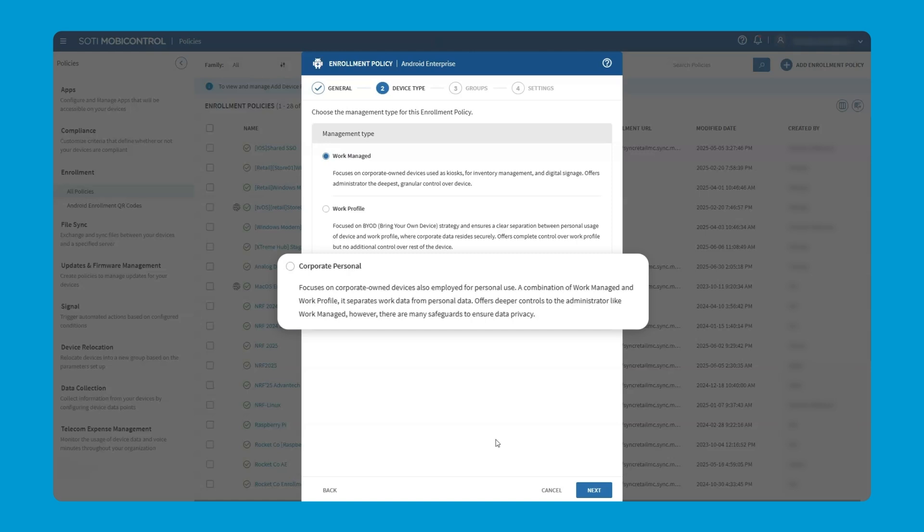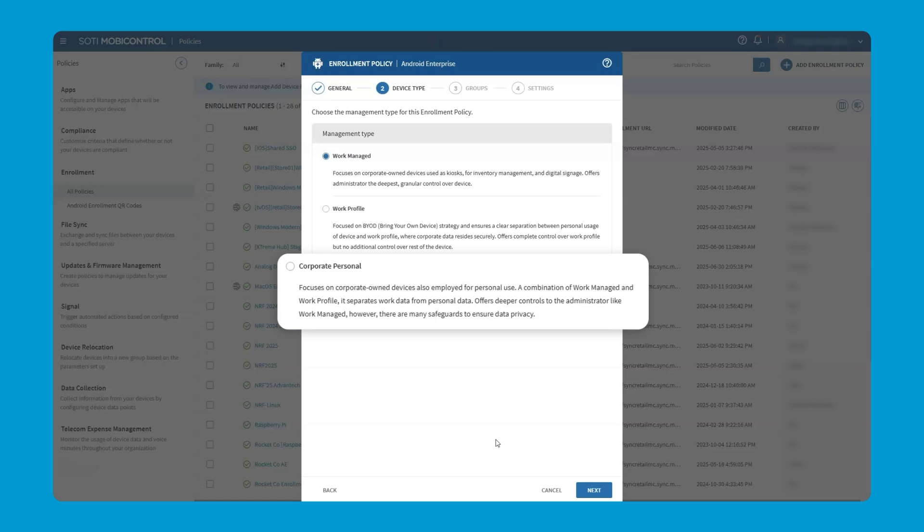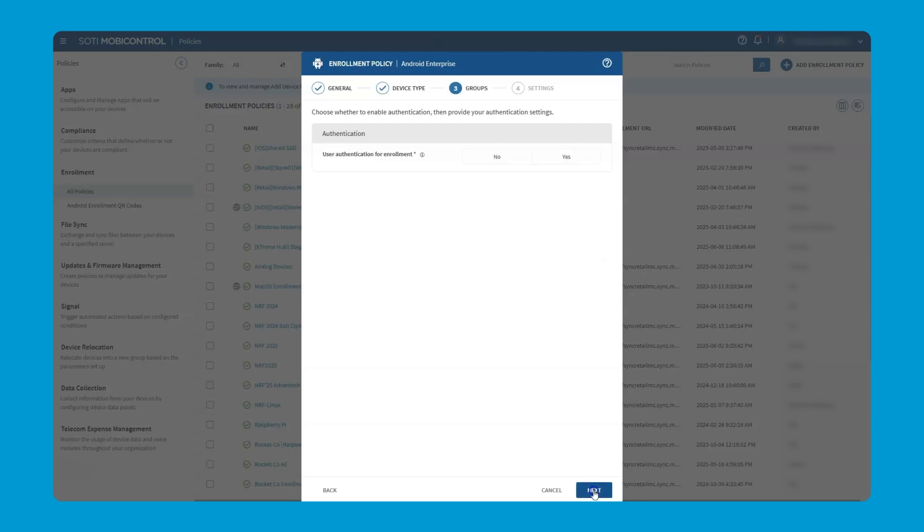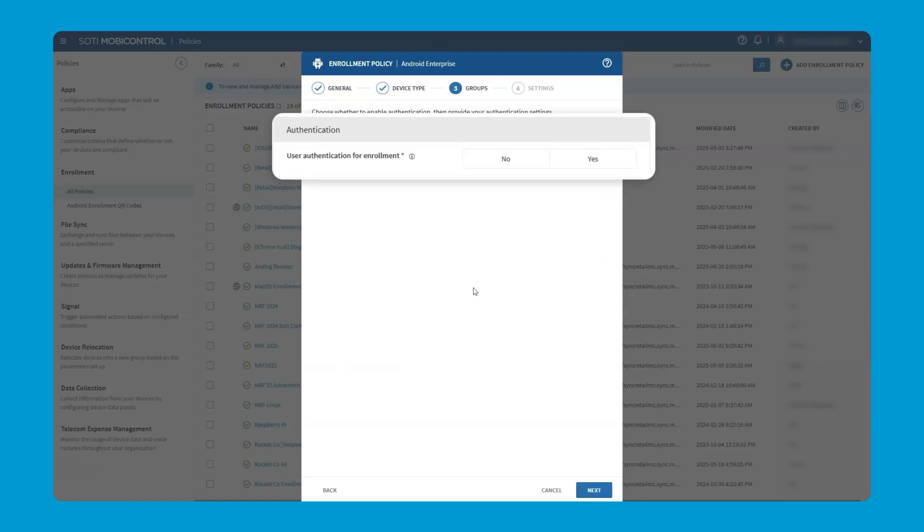For example, the email addresses of my friends and family are something I don't necessarily want the company to have access to, but on my corporate personal account, they would be in a secure basket that's only accessible to me. We've got work-managed selected, focusing on those corporate-owned devices, kiosks, for inventory management, etc. And we're on to the next page. This focuses on groups, but we do have an option for authentication as well.